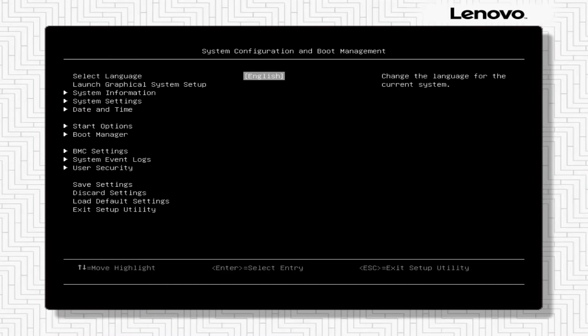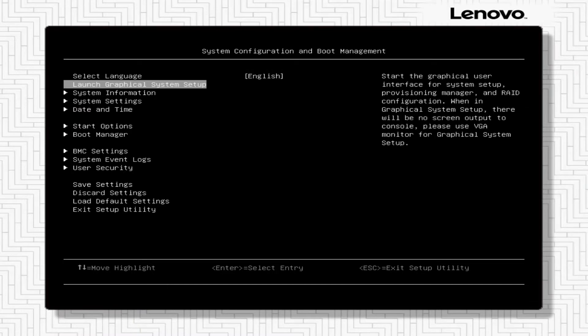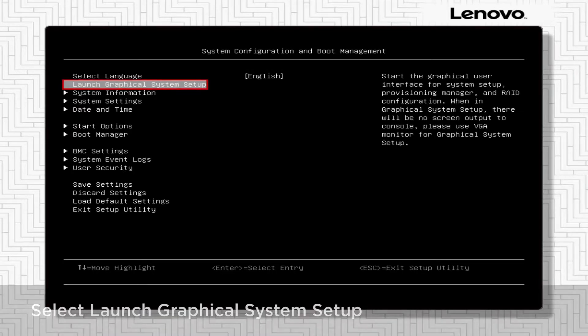If a text-based interface is displayed, select Launch Graphical System Setup.